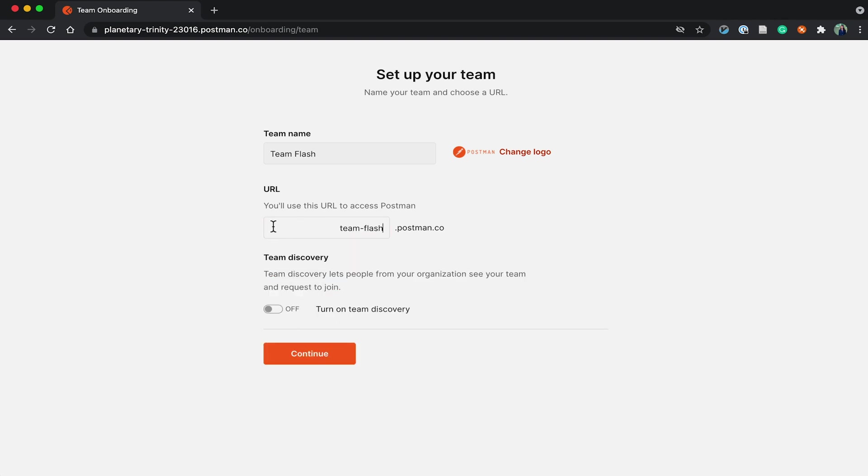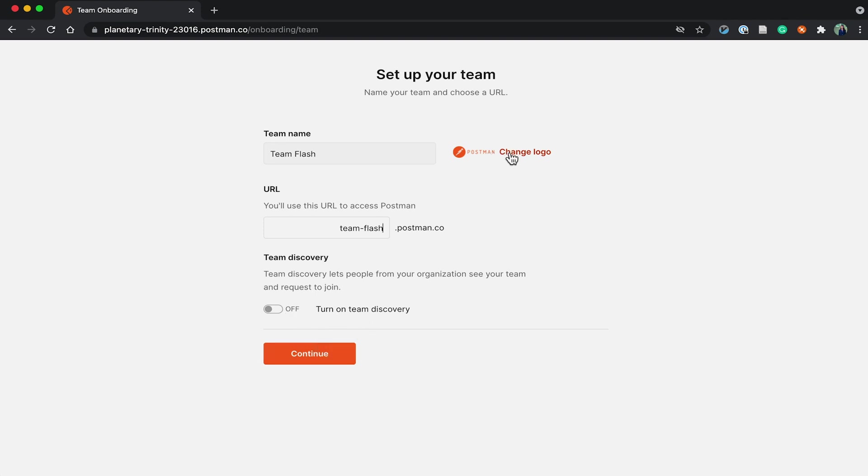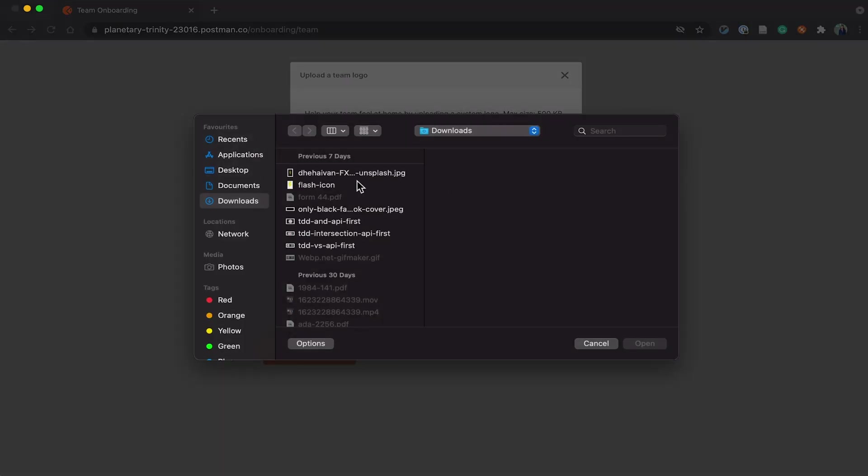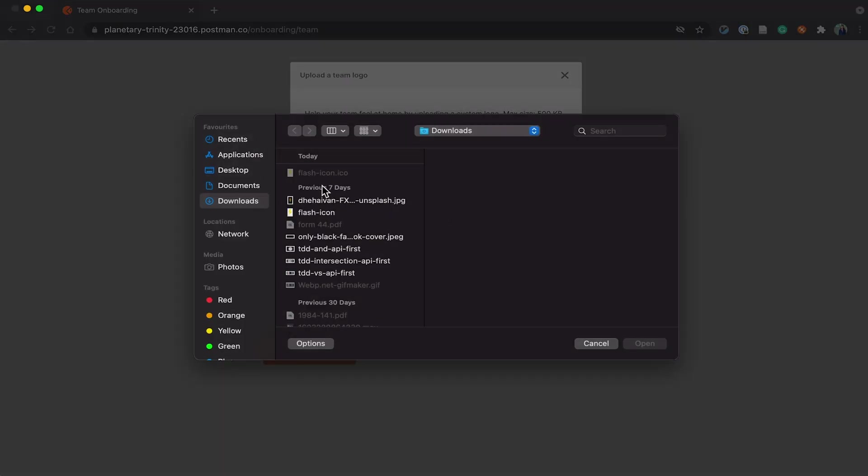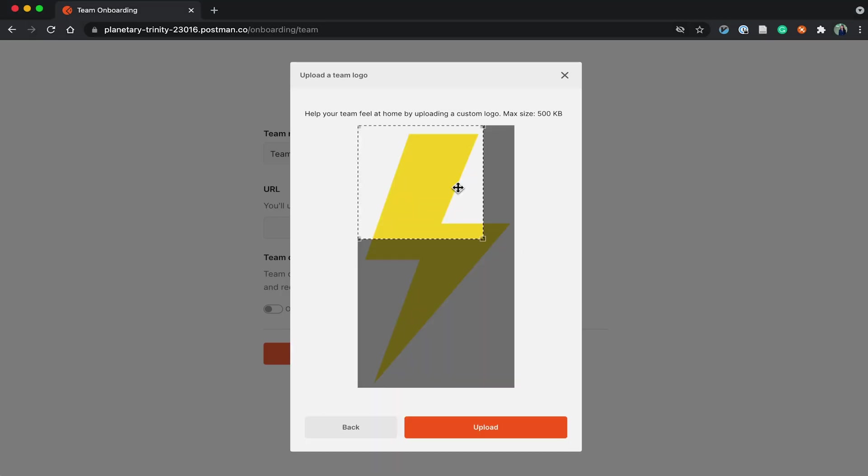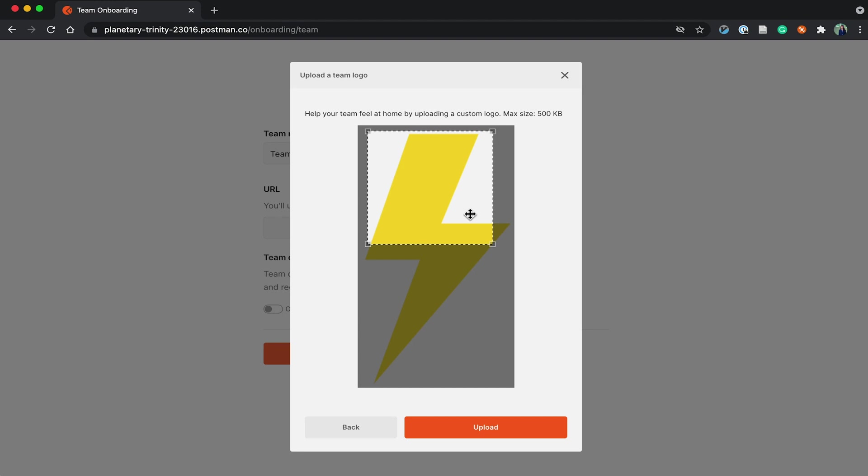Use this URL to access Postman. For now, let's keep the team discovery off, which is the default. Let's change the logo to my team logo, which is the Flash icon.